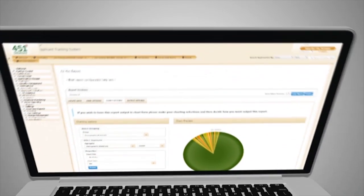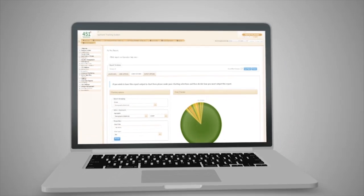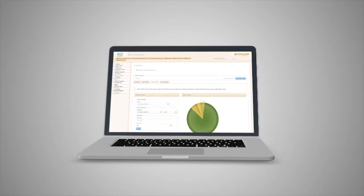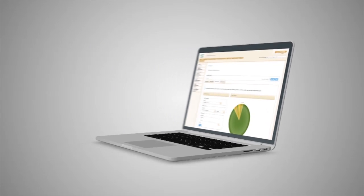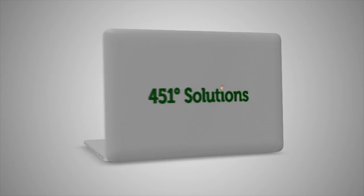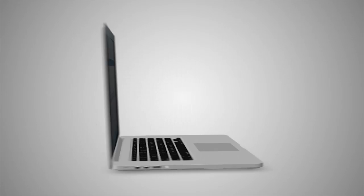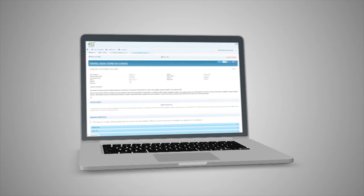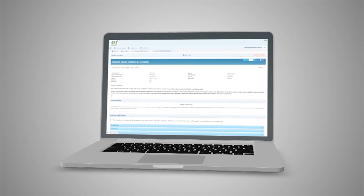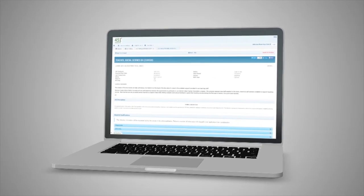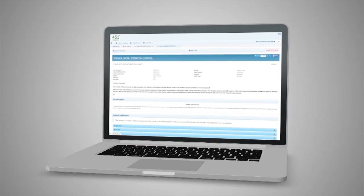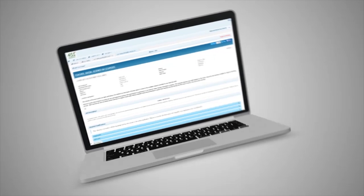The 451 Solutions development team understands that the ability for administrators and applicants to utilize PATs whenever, wherever, has never been more important than it is now.